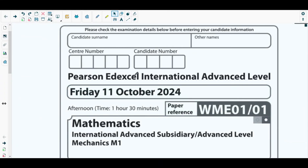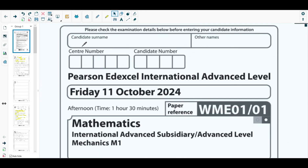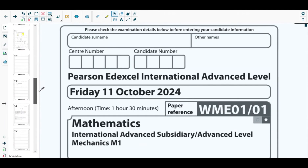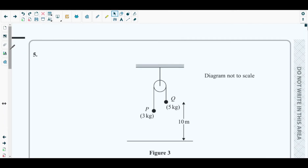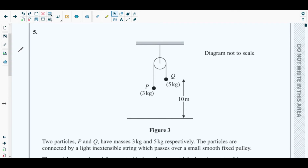Hello students, welcome back to the fifth video of this playlist. In this video we will be solving the fifth question from the latest Mechanics 1 paper, that is the October 2024 paper. The concepts behind question five are from connected particles, discussed in chapter four — dynamics of a particle moving in a straight line. You should have practiced sufficient questions from chapter four of your Mechanics 1 textbook.